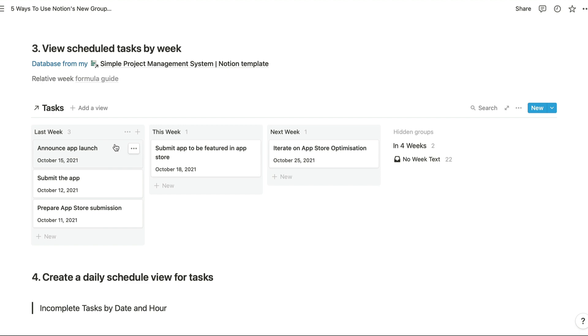So the tasks that were due last week are shown in this column right here. This week's tasks are shown here and next week's tasks are shown here.